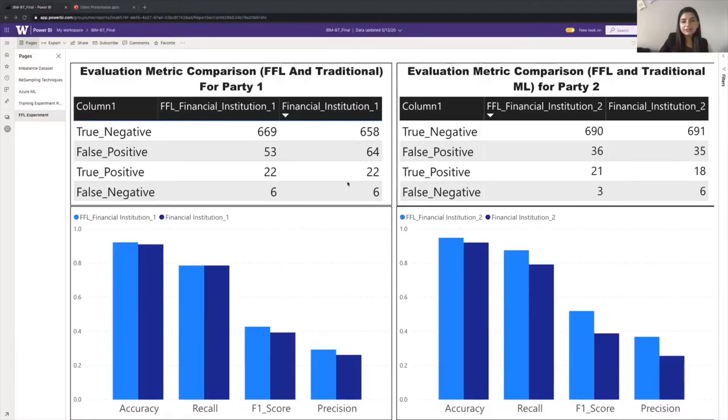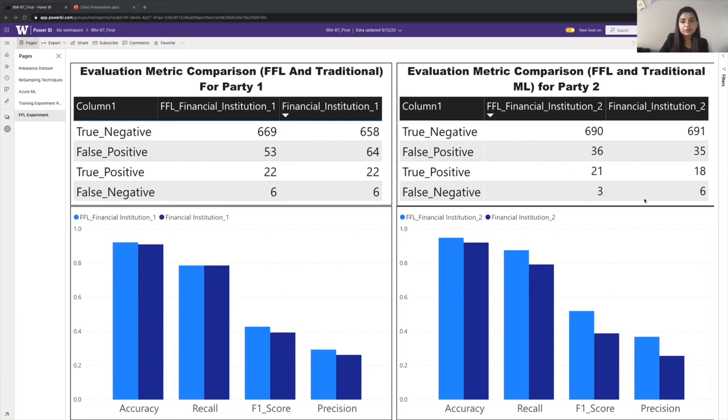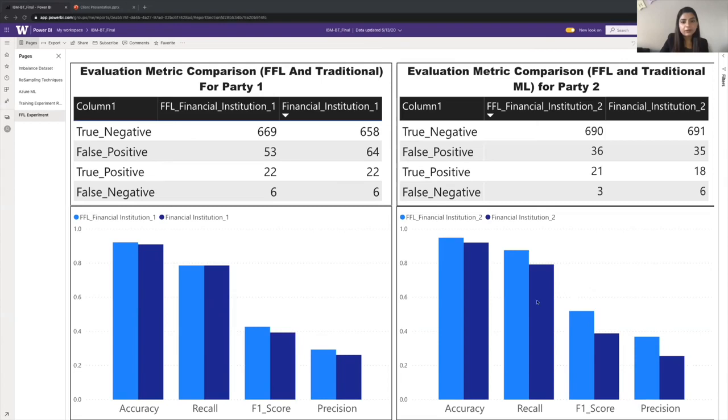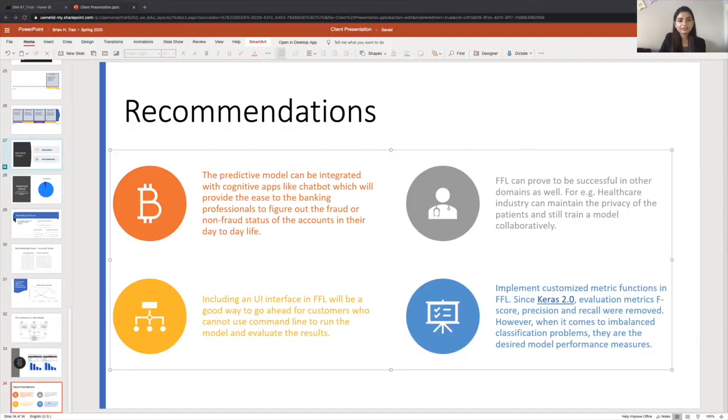Finally, we compare the performance of FFL trained models with the traditional machine learning models. In this dashboard, we are comparing the performance of FFL with the traditional ML model for both the financial institution. The bar in the light blue color represents the evaluation metrics for federated learning models. And we can clearly see that the FFL gave better results for both the parties. And which proved that federated learning is a good approach to improve the performance of the models.